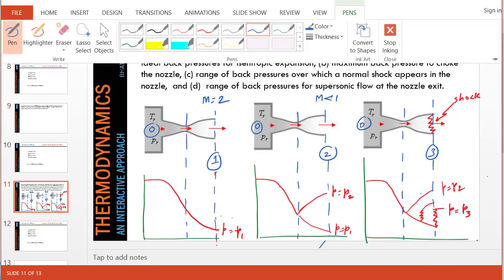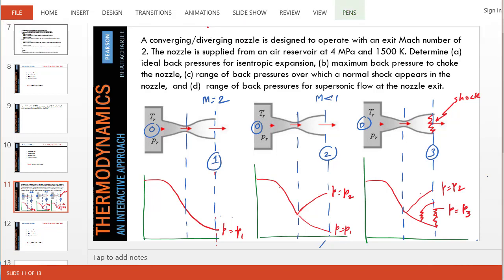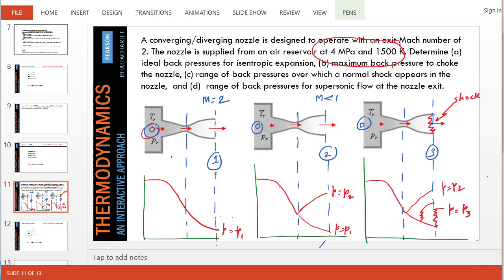First of all, let's solve the first problem, which is we have an isentropic flow. The nozzle is supplied from air in a reservoir. So the reservoir condition is nothing but state zero, which is same in all these three pictures. Let's concentrate on the first schematic. We want to find the ideal back pressure for isentropic expansion. If there's isentropic expansion, we know that the total temperature and pressure will remain constant. A star will remain constant.